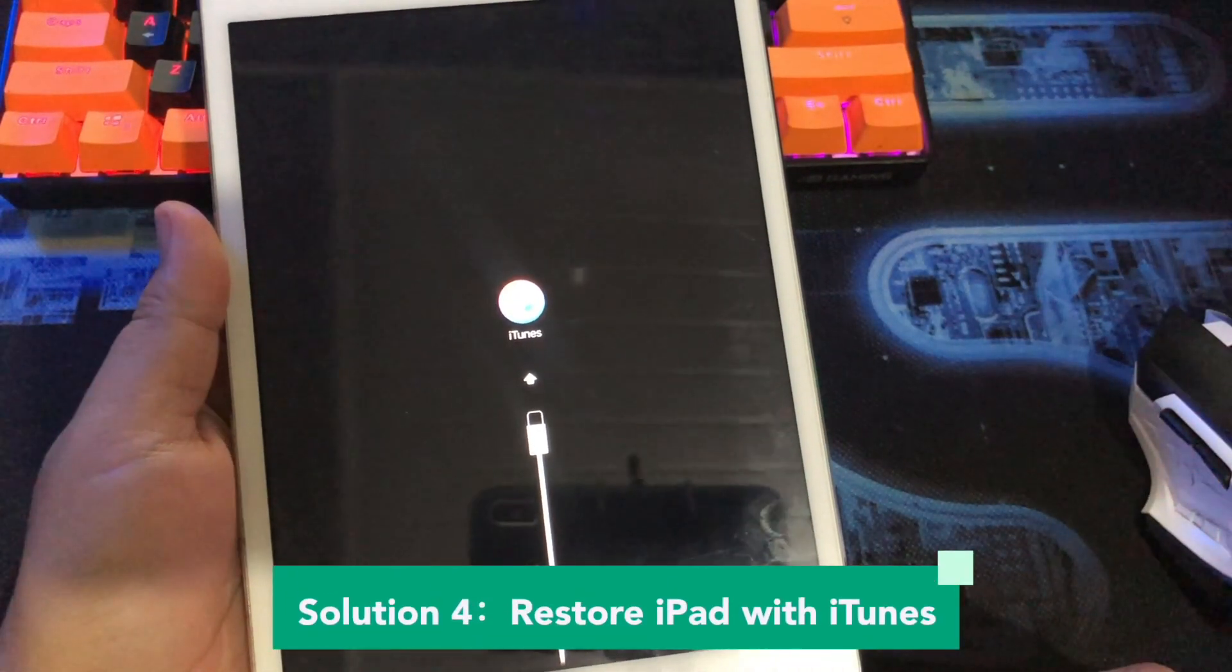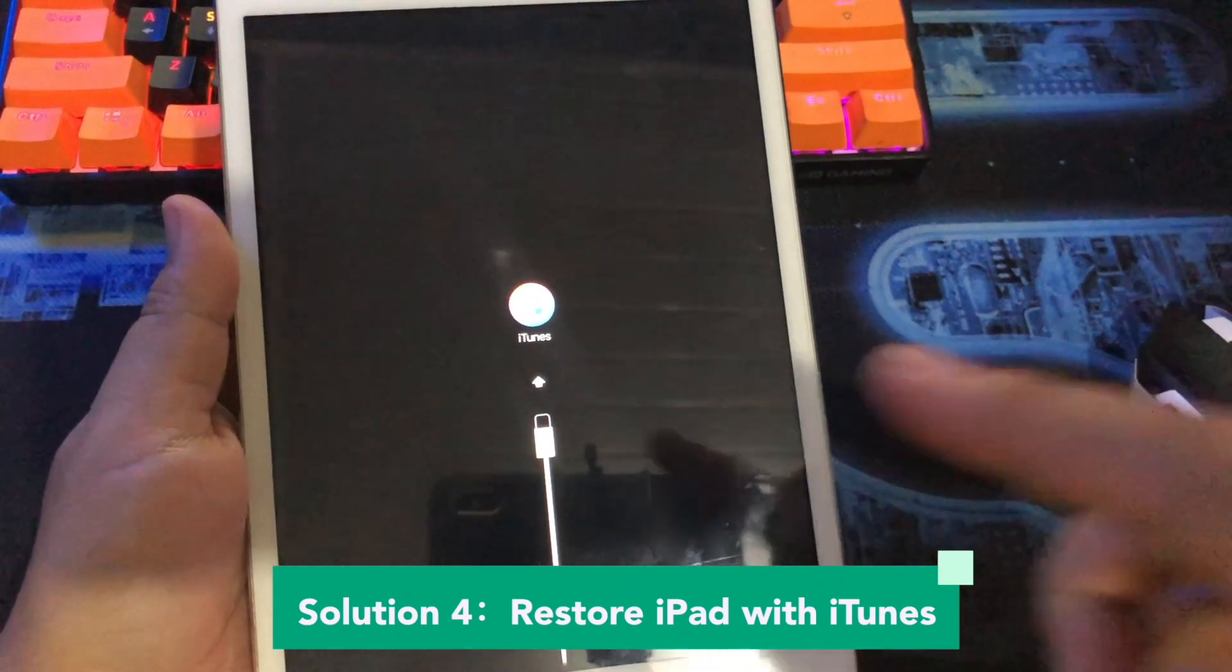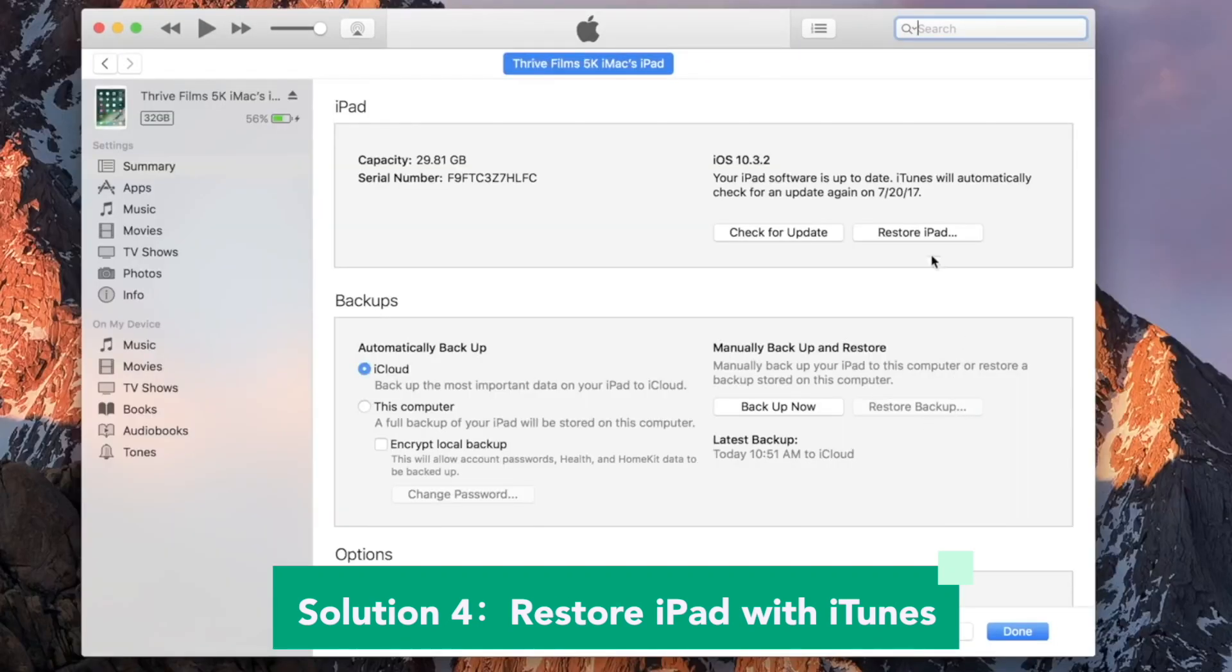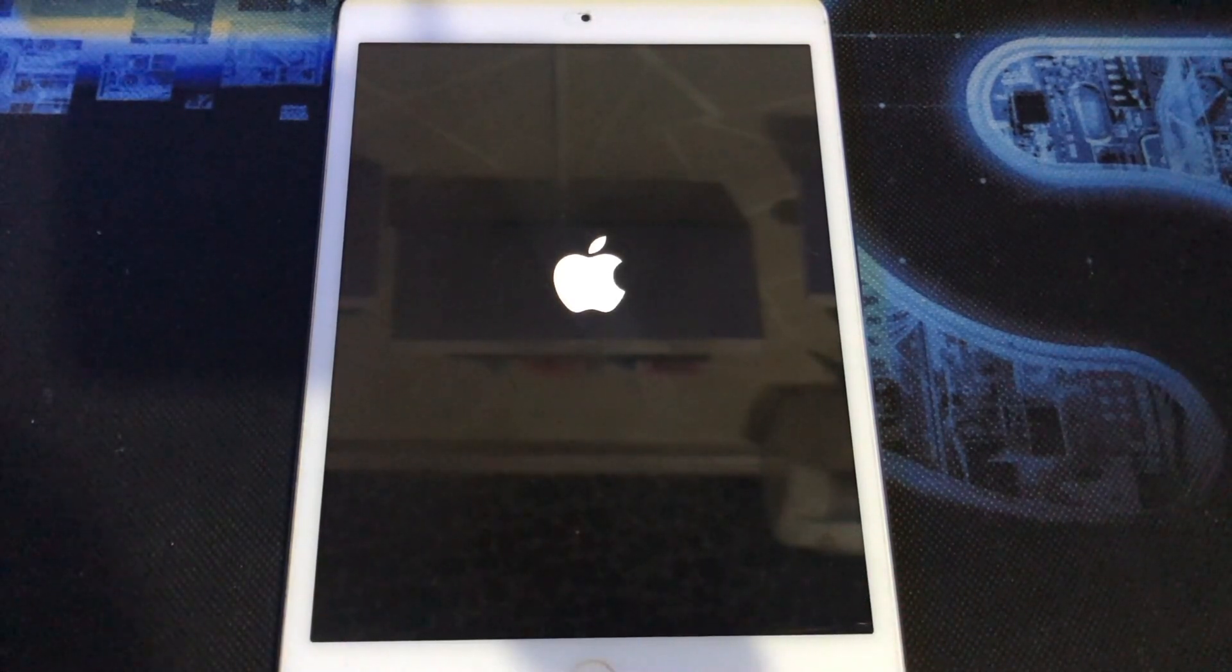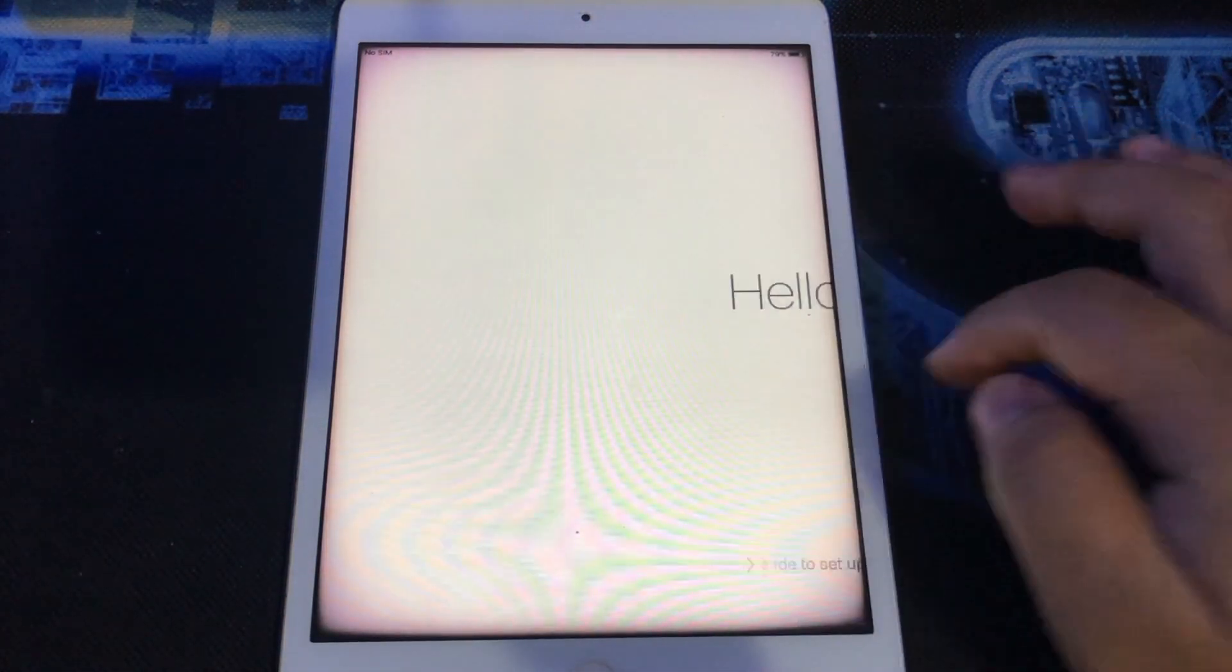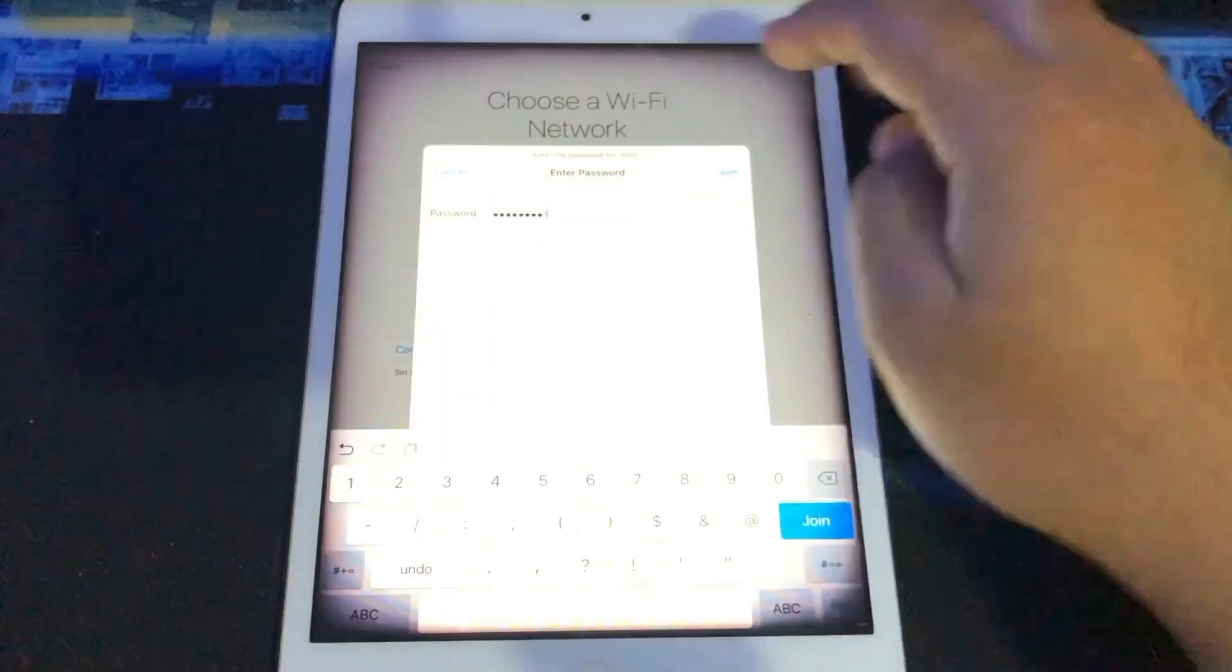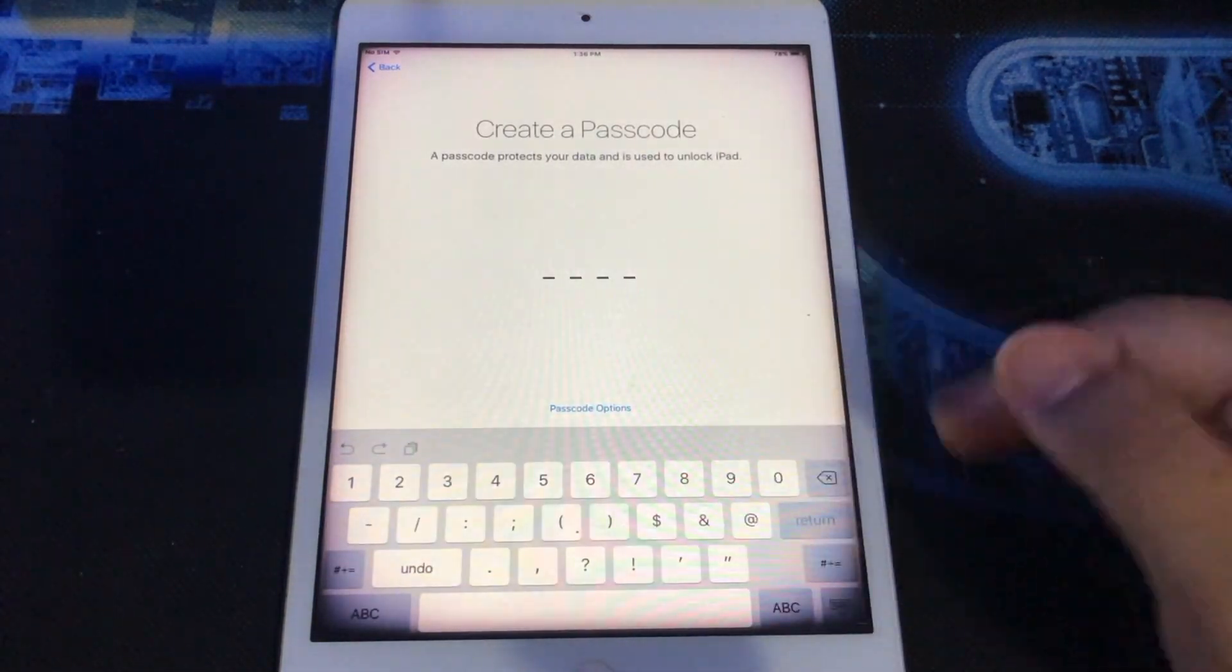Solution 4: Restore iPad with iTunes. It's the same like a solution too, but on this step, we're using iTunes. But I really recommend you to use UltFone Toolkit iOS Screen Unlock. Open your iTunes and click Restore iPad. So easy, right? I hope you can fix your iPad with this solution. Thanks for watching this video.